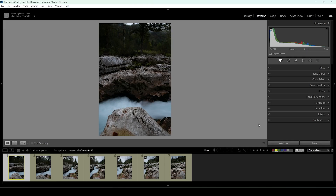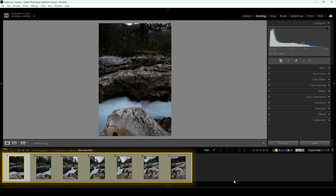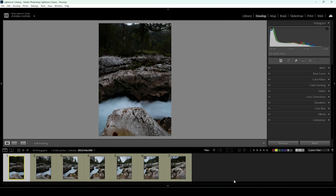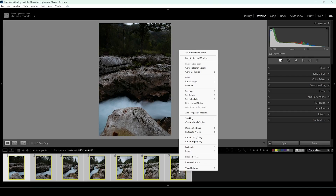Let's assume you already imported all the images. Your film strip should look something like this. The first step is to merge the panoramic image. I'm going to select all images down in the film strip, then right-click on one of them, go to Photo Merge, and choose Panorama.